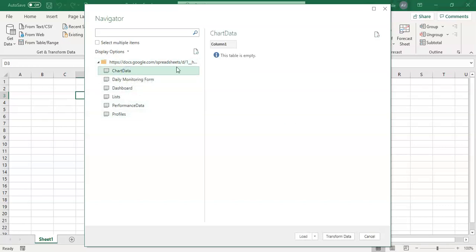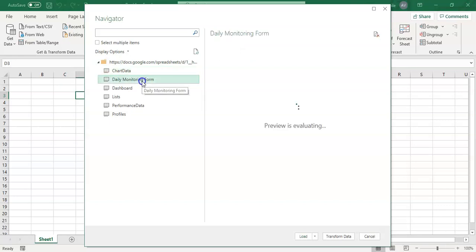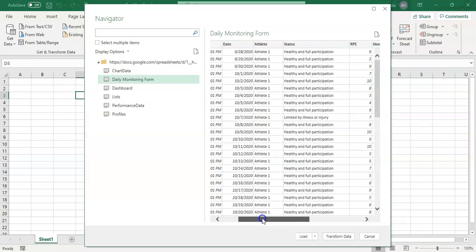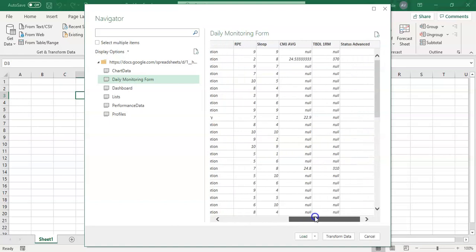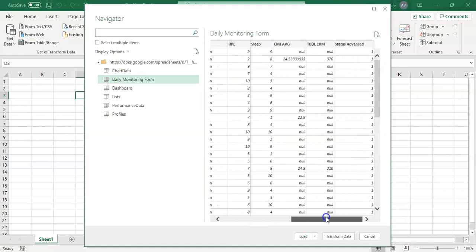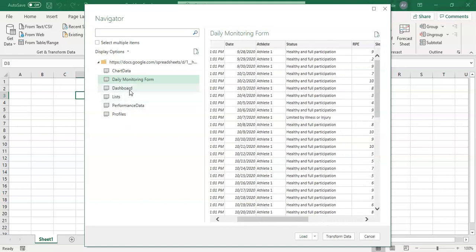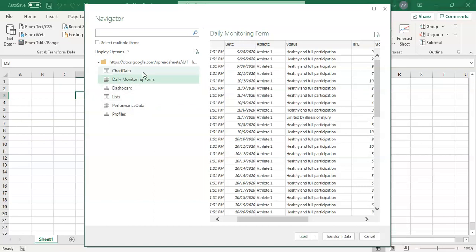We have our chart data, which has nothing in it currently. We have our daily monitoring form, which collects our responses and information from our other tables. And we have our other files in here. But from a data perspective, we just want the daily monitoring form and we have a couple of options with this.